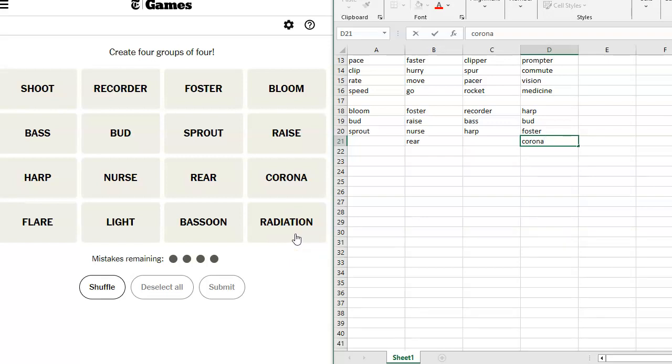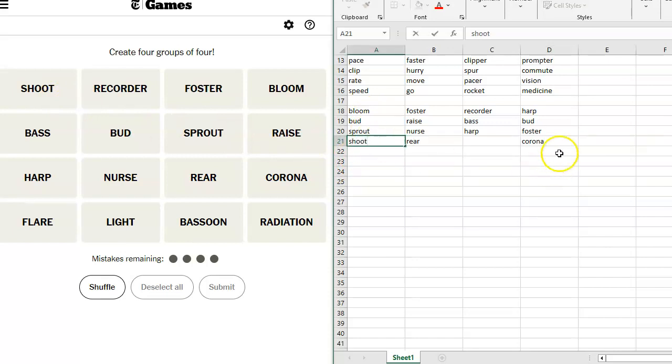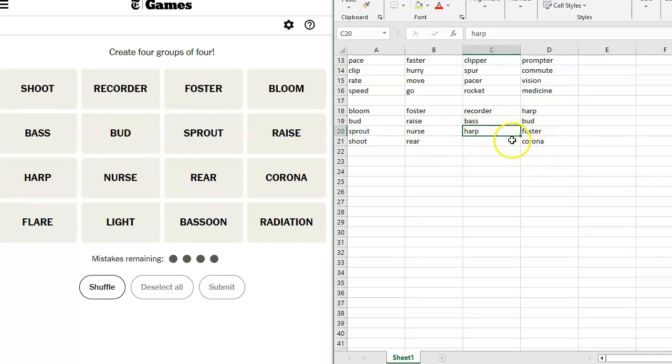Huh, Corona could also be having to do with light and flair. It's a crown. Wow. Bloom, Bud, Sprout, Shoot, Shoot, Shoot. Shoot works for plants too. So if we take out this, let's say that this is it. We take out Harp from here. Oh, is Bass also a beer? And is it Foster or Foster's? I think it's Foster's.